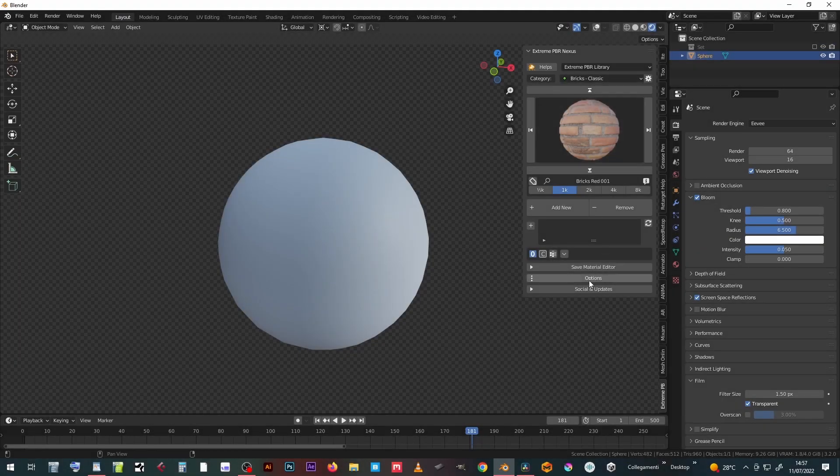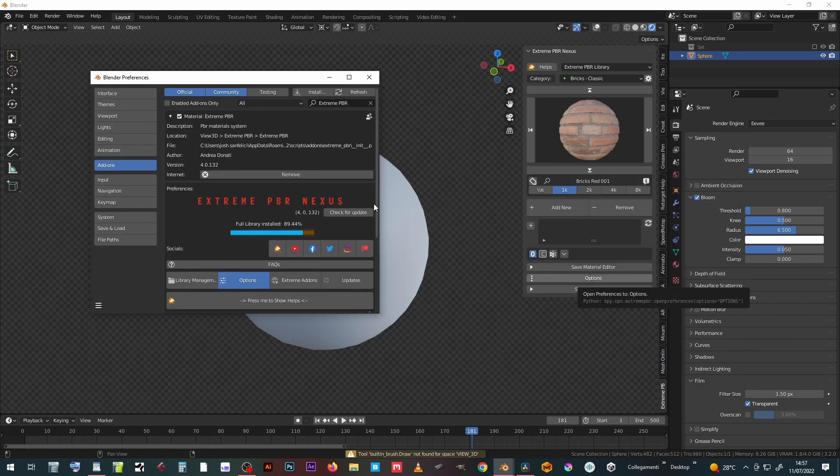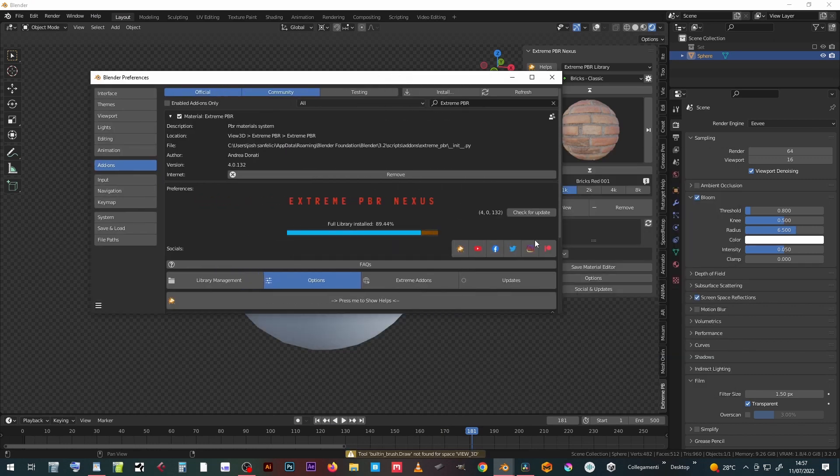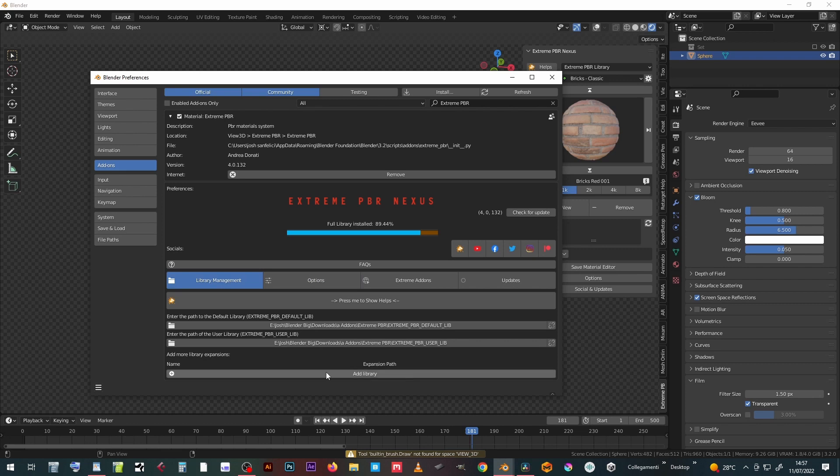Once the expansion kit has been purchased, simply use the options menu in the library section to add the new package to the existing libraries.